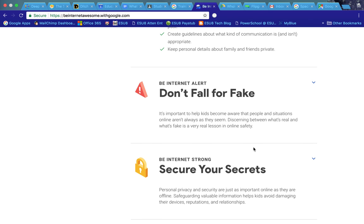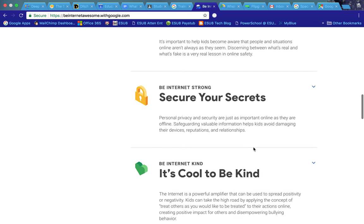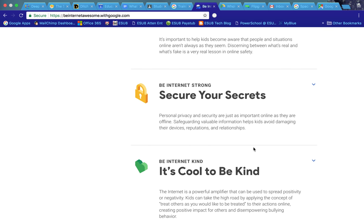And then don't fall for the fake. This is talking about different situations where things on the internet may not be for real and may be a hoax.